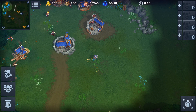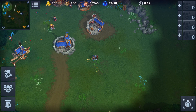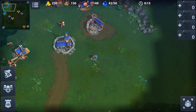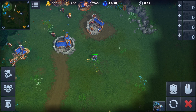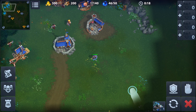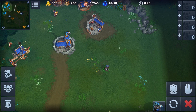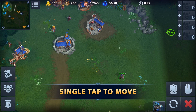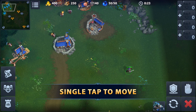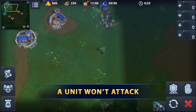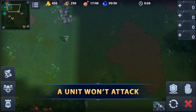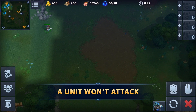Let's take unit control in War Legends from simple to complex. Let's take one unit. If we tap anywhere, the unit will go there with a move command. This means that it won't hit anyone and will just move to a given point.